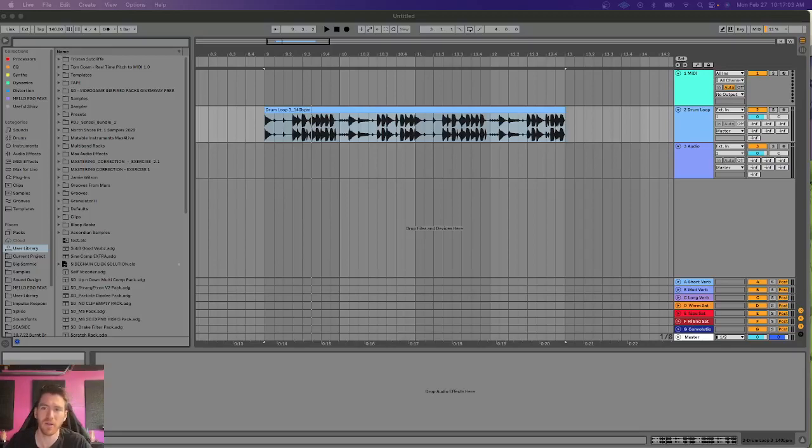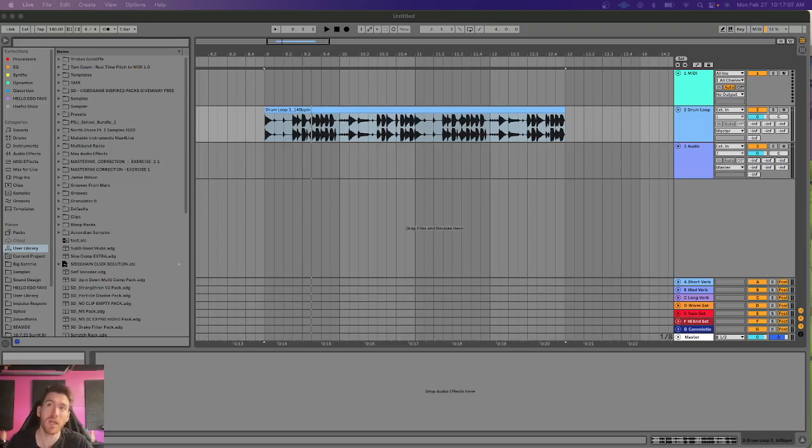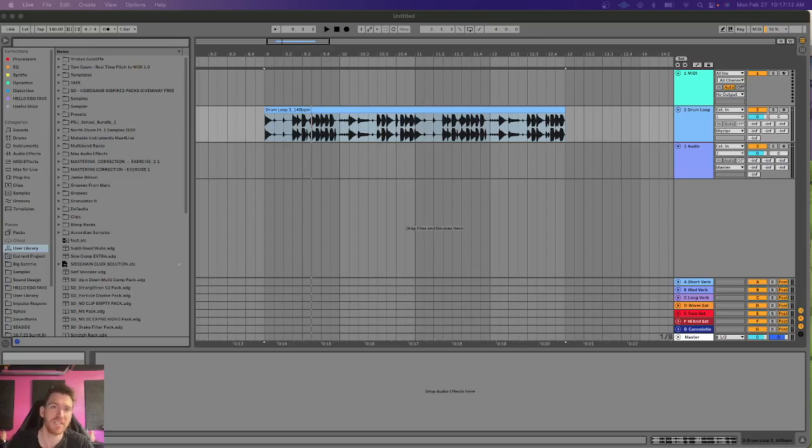What up? HelloEgo here with another little tip for you. This time it's going to be a pretty cool effect using only Ableton's native stock built-in effects to create a phase dispersion effect.